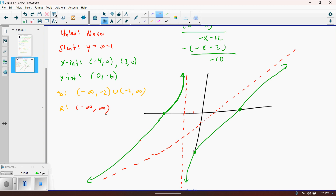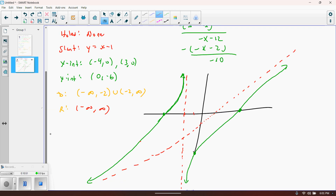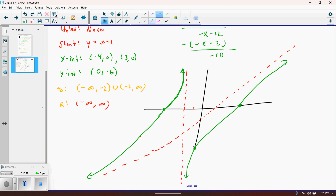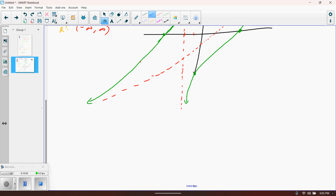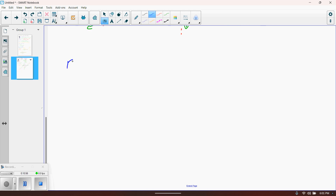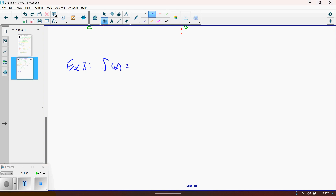Now let's do a quick example of a function that has a hole in it — example three. The function is f(x) equals x plus 2 over x squared minus 4.